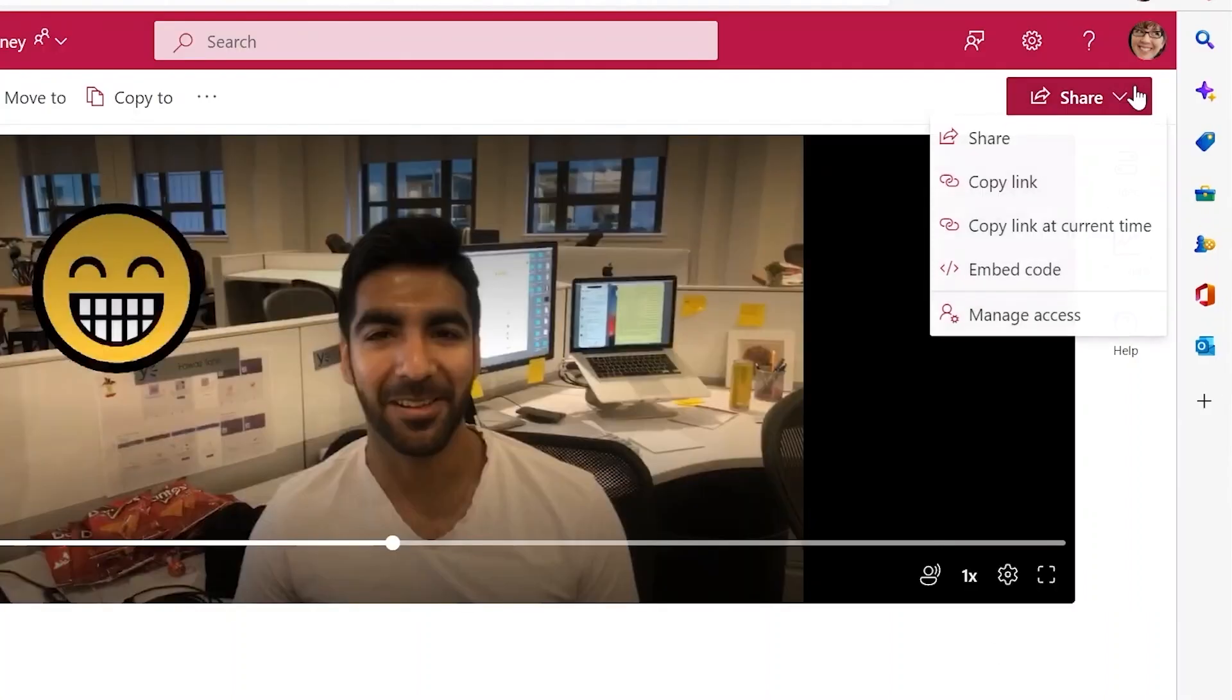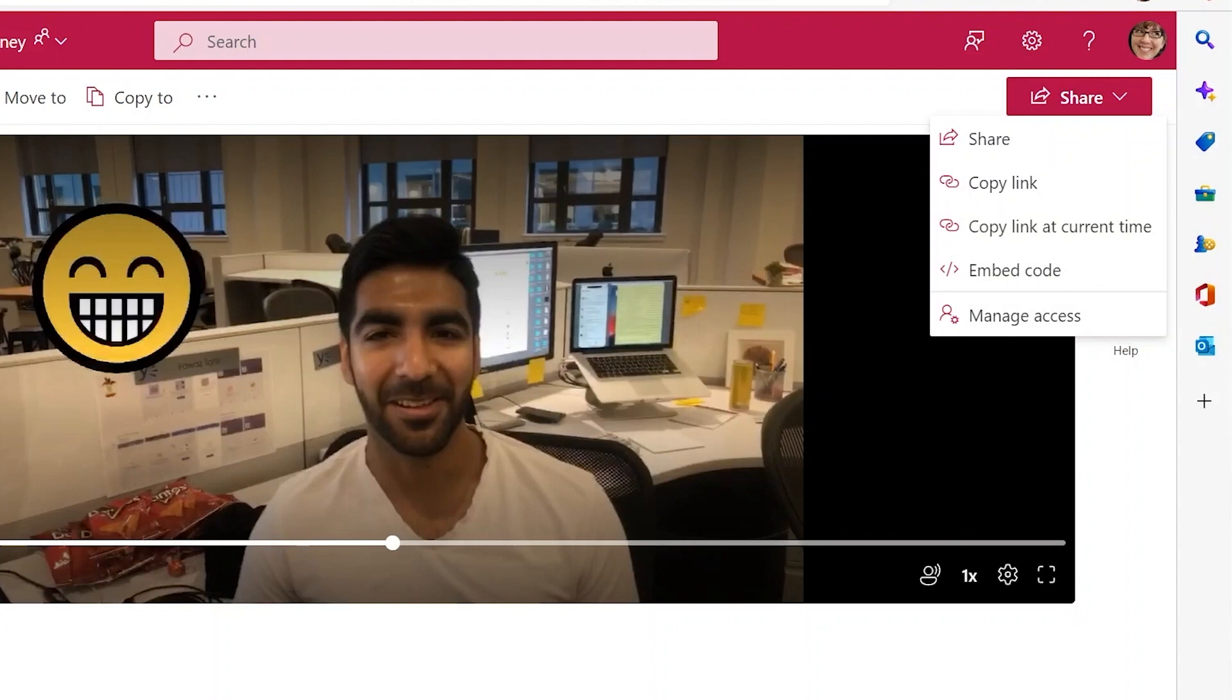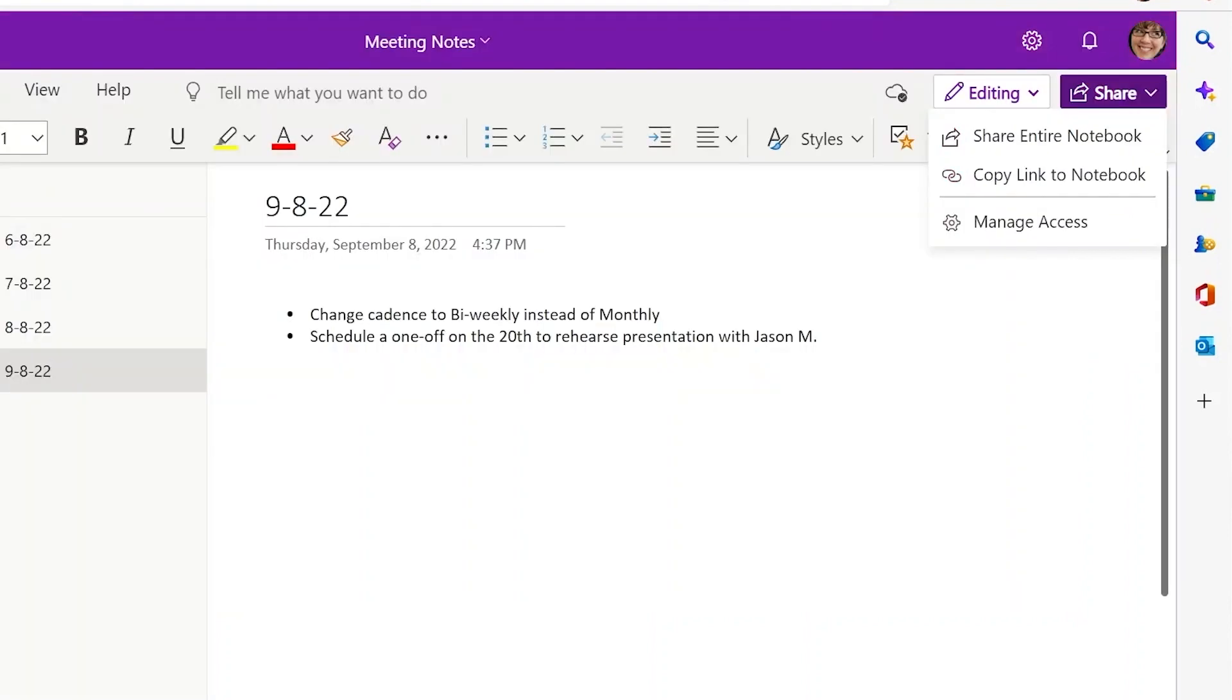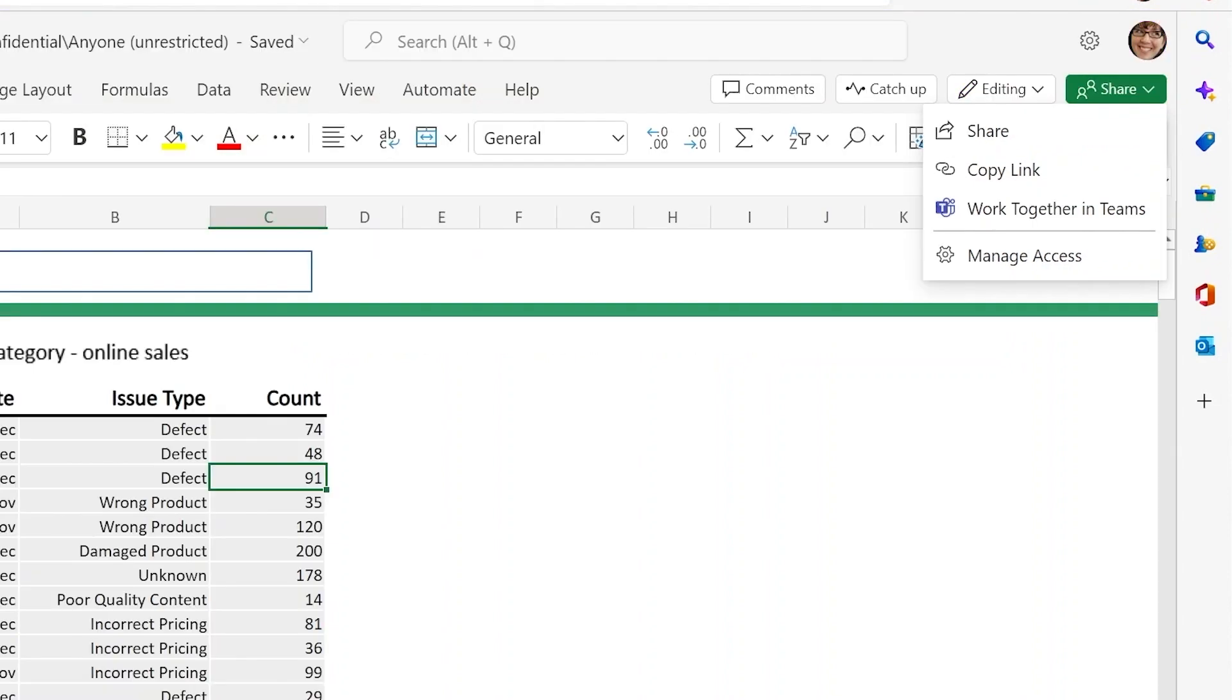Especially in a hybrid world of work, the ability to share files with anyone is critical to ensure people can collaborate easily and stay productive in ways that work best for them. So we are thrilled to announce a set of improvements that enhance the sharing experience across all Microsoft 365 applications.